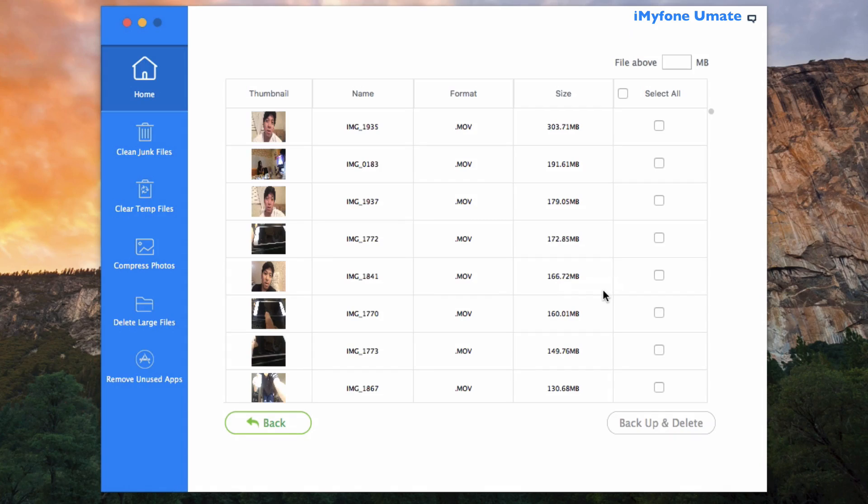So now I'm going to go ahead and select some videos that I wouldn't watch regularly and then go ahead and click Backup and Delete.